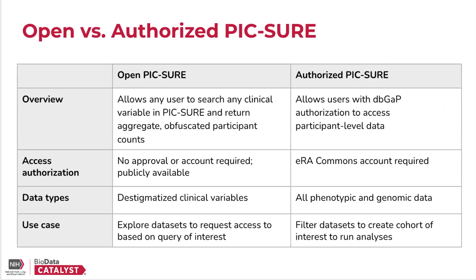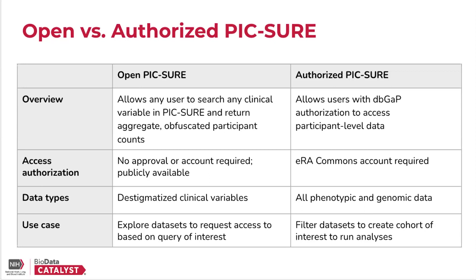Before getting into the live demo, I wanted to quickly list the differences between OpenPIC-SURE and the other point to access this platform called Authorized PIC-SURE. While OpenPIC-SURE allows any researcher to search any clinical variable, and there is no login required, Authorized PIC-SURE allows users that have dbGaP authorization to access the participant-level data.